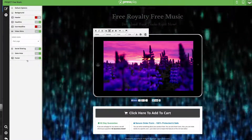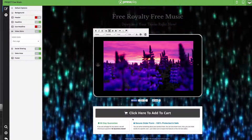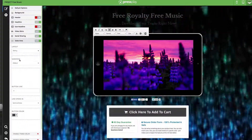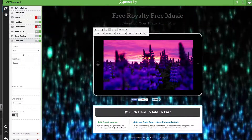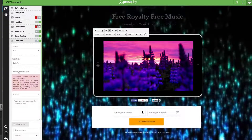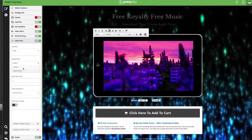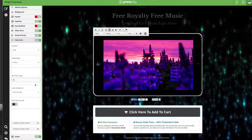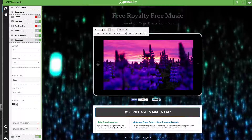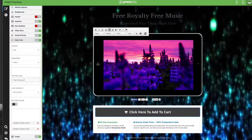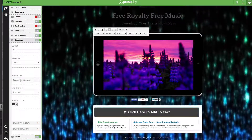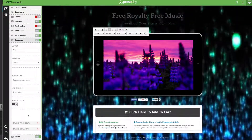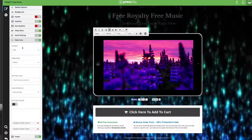Below this we have the sales area — that's the button, the guarantee, and the secure information. If we click on this, we have the ability to change from wide to skinny, which just changes the size of the box. We can actually change this to an opt-in form if we choose to. We're going to leave this as a sales page, and in here is where our button is going to link to — we can change it to wherever we want and have it open in the same window or a new window.